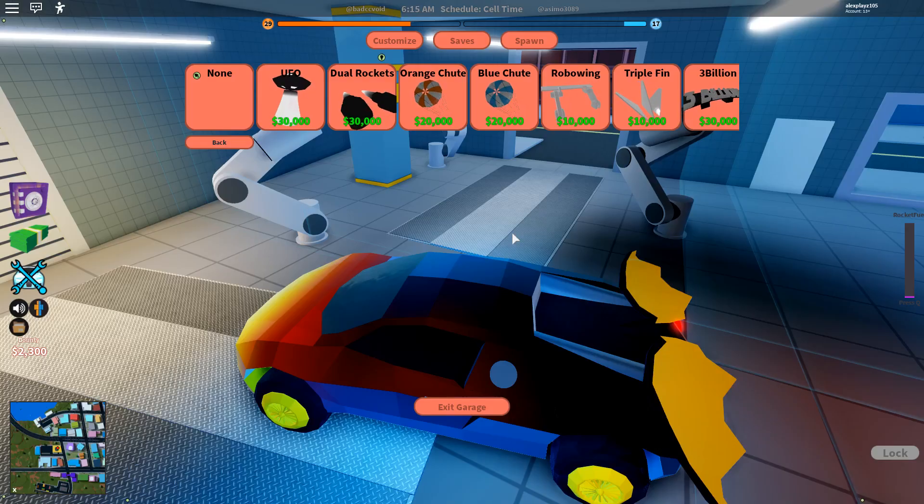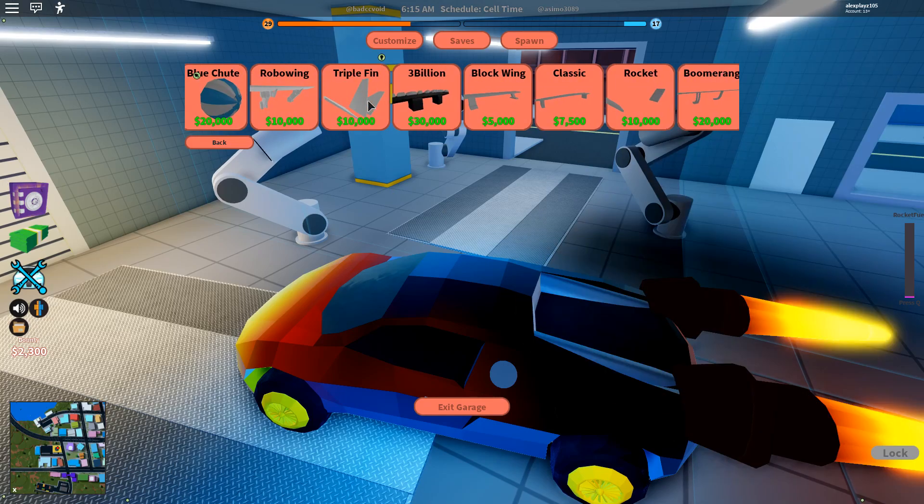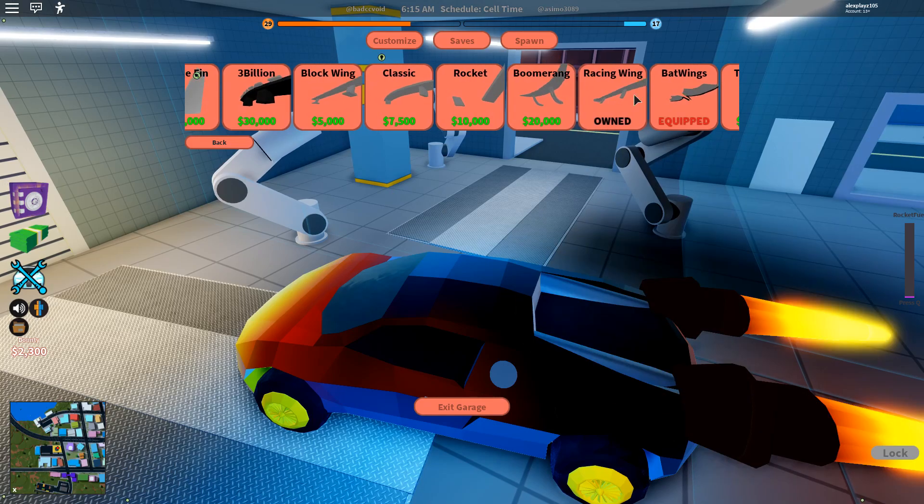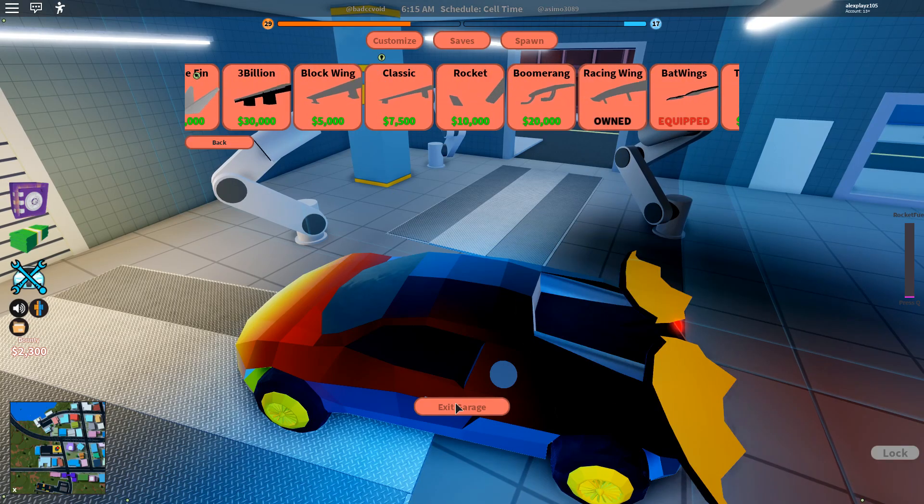Tip number 12. Don't buy spoilers. Unless you're purchasing the Batwing, Dual Rockets, or the UFO, don't buy the other spoilers. They're just for decoration purposes. Though, the ones that I just mentioned are immensely powerful.